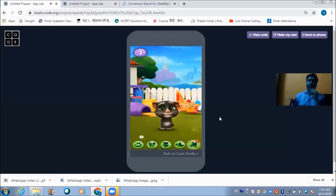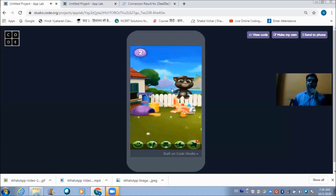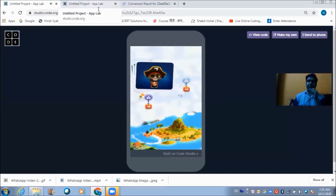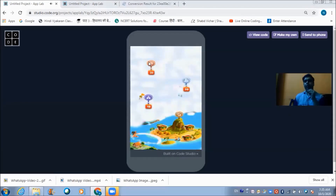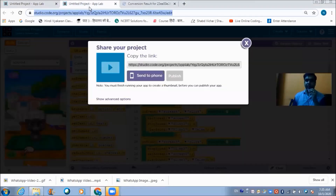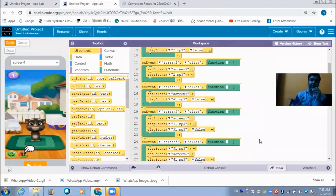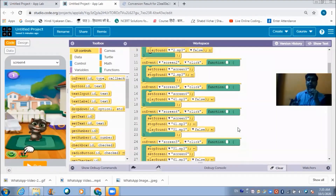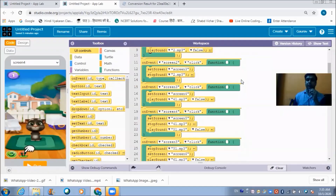This is the end screen where the game finishes. Hope you enjoyed the lecture. Please do try it yourself — it's very interesting, and once you get familiar with coding you'll be able to develop new things from it. Please like and subscribe to my channel if you enjoyed this video, and share it in your groups so more people can join and learn coding free of cost. Thank you very much and have a great day, bye bye.